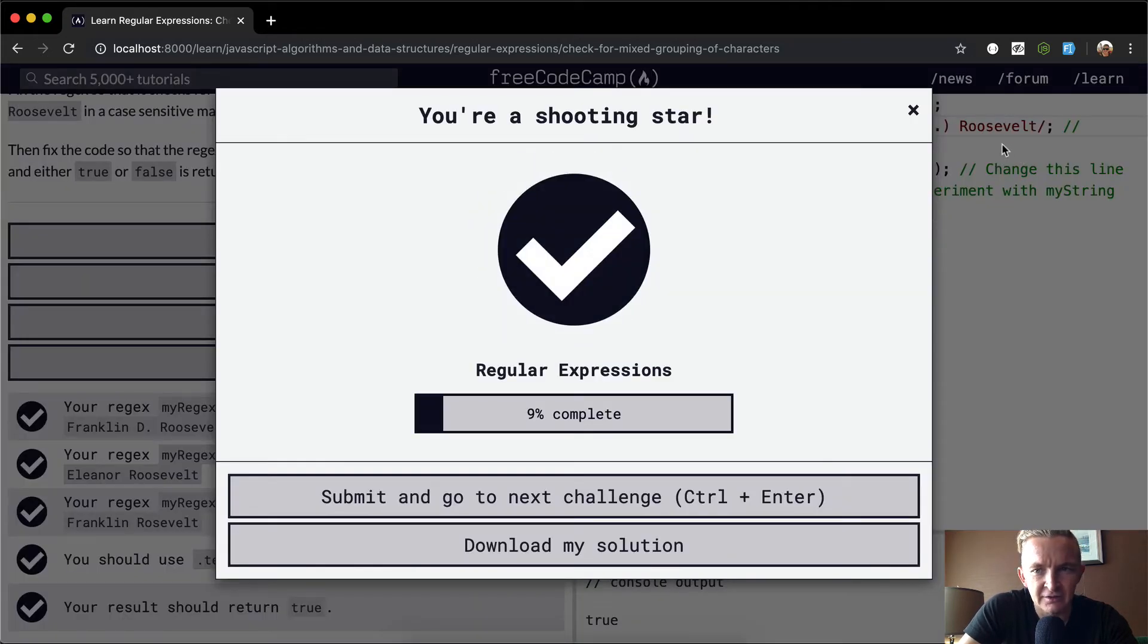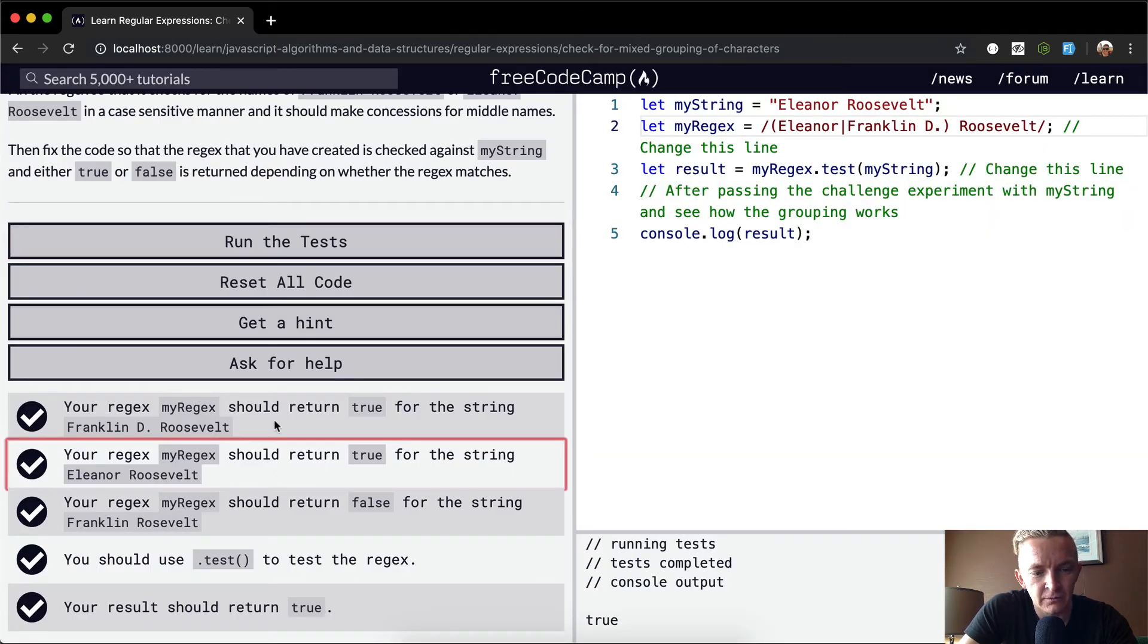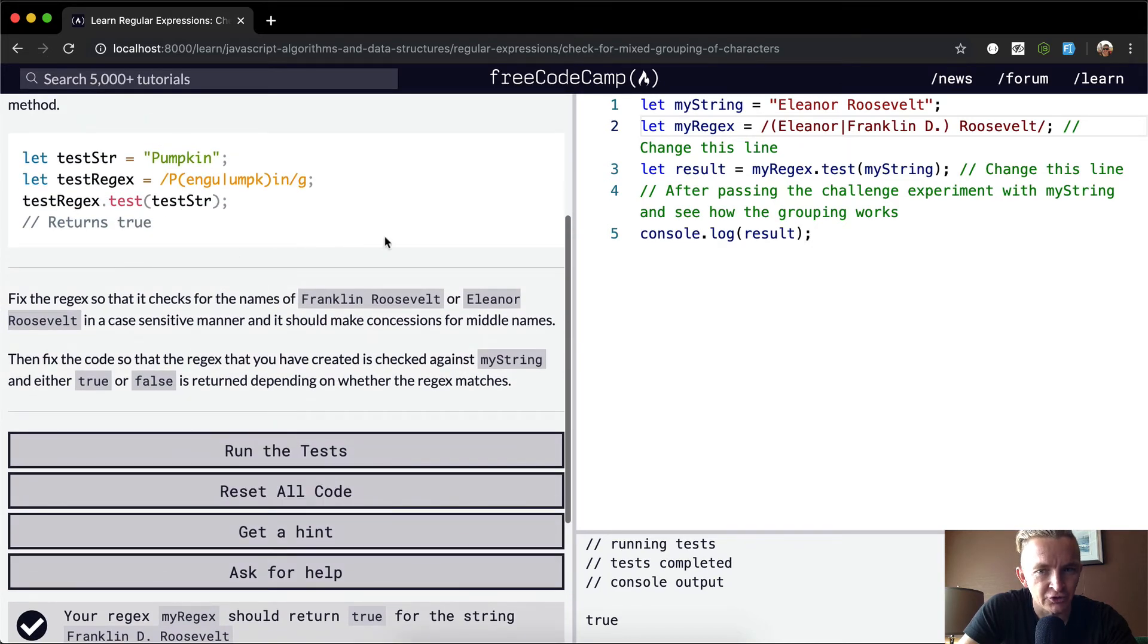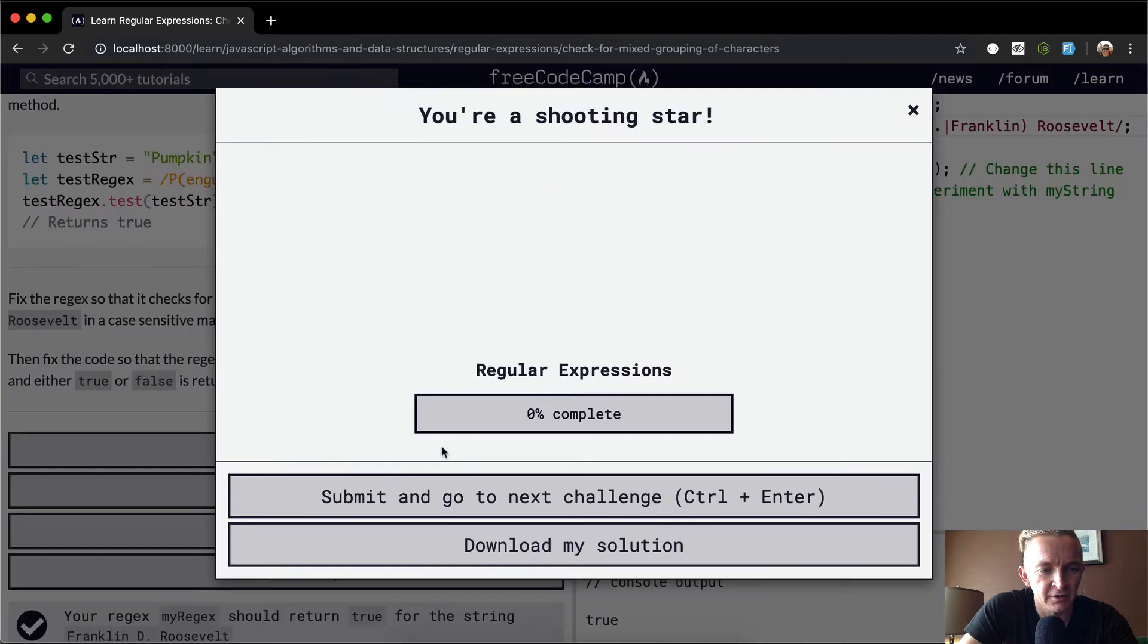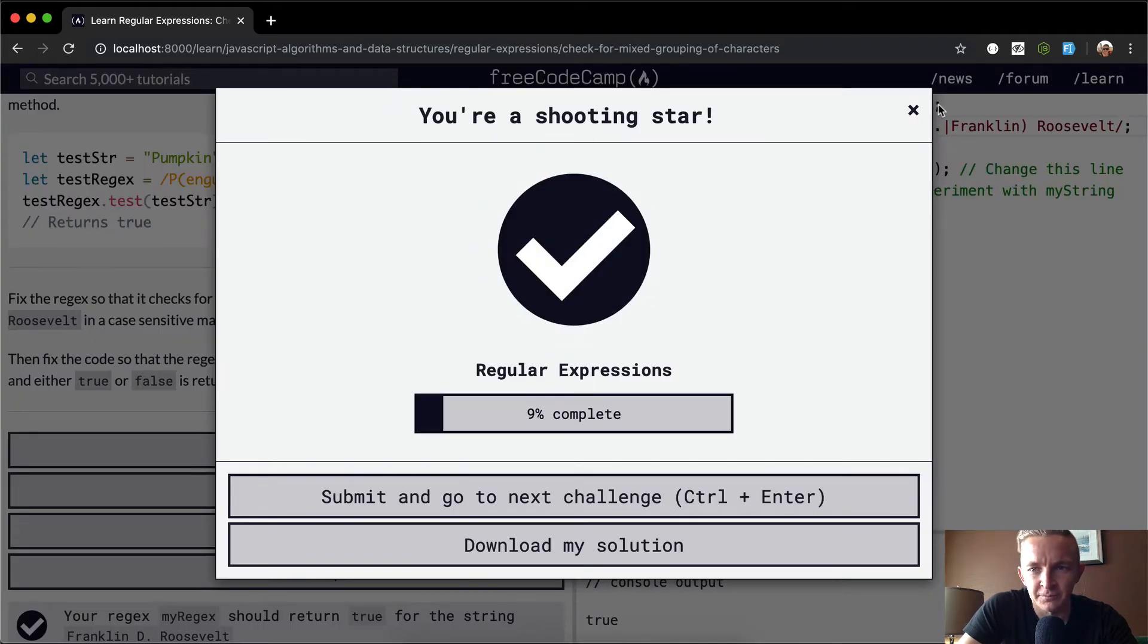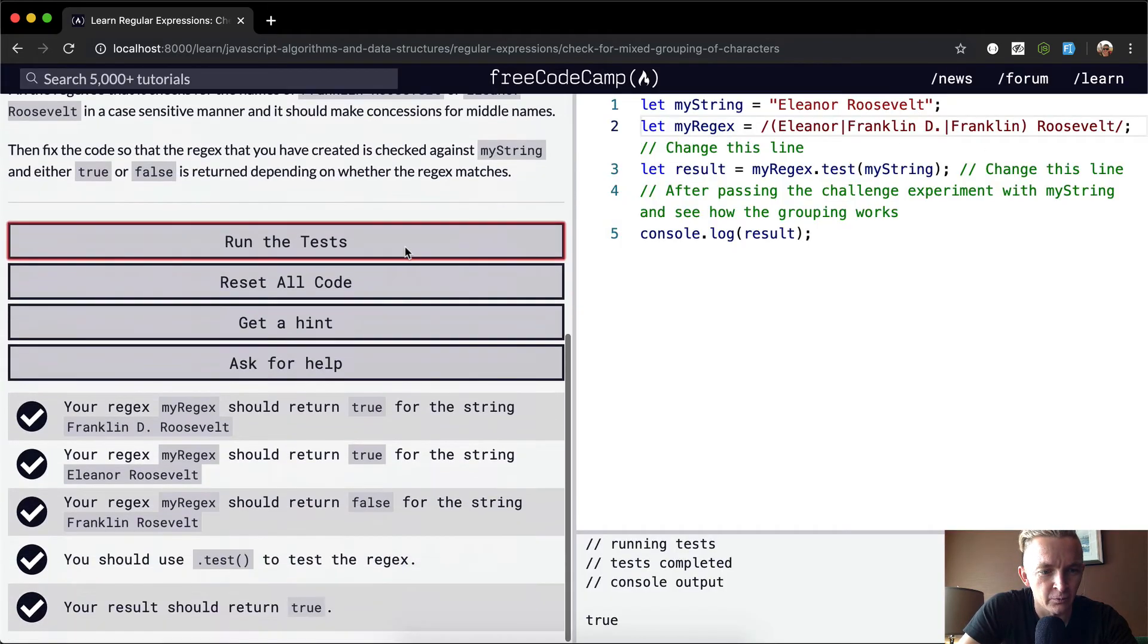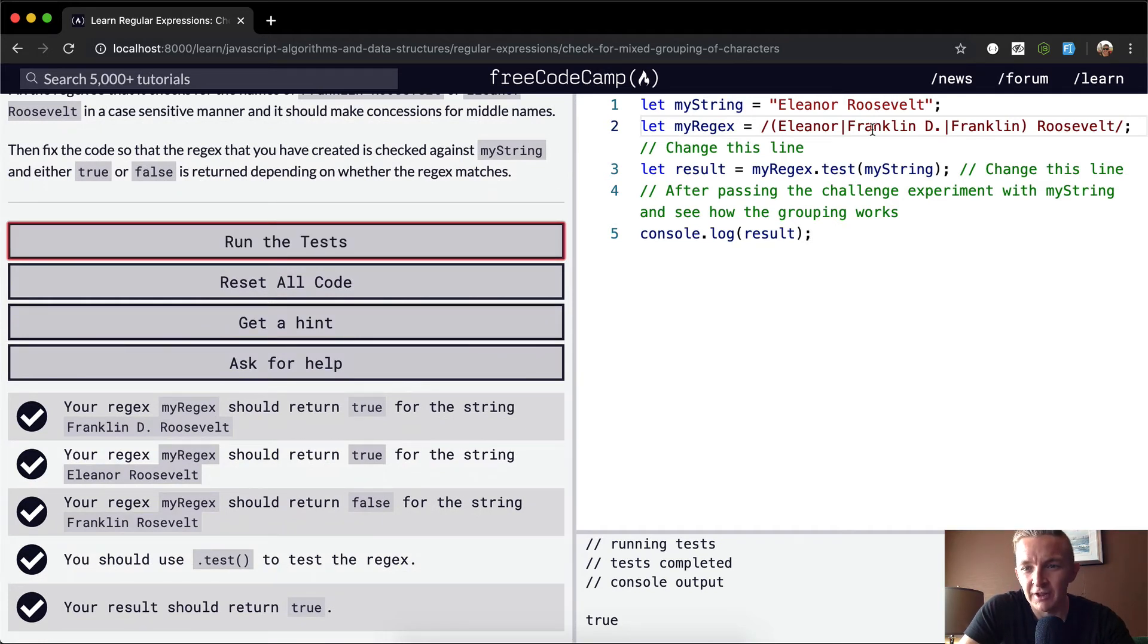What if we were to go Franklin D like that? That might pass the tests, but what about with Eleanor's example? If it was Eleanor with whatever Eleanor's middle initial was, that would work. We should have Franklin passing in here as well in my opinion.